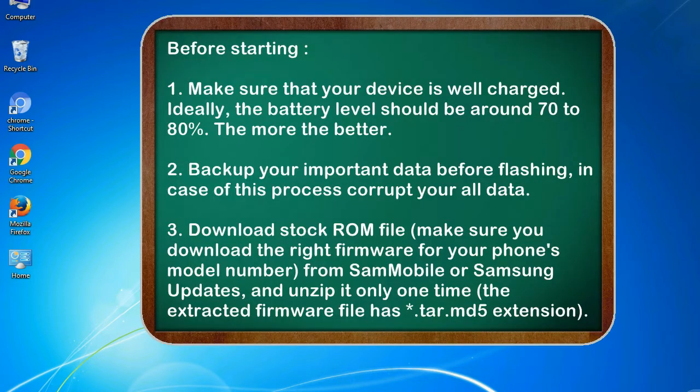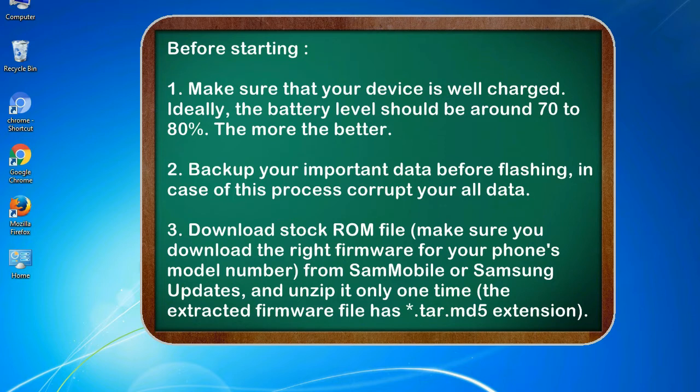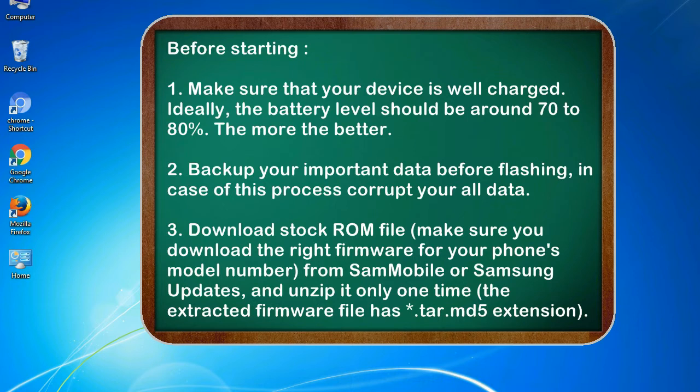Before starting: 1. Make sure that your device is well charged. Ideally, the battery level should be around 70 to 80%. The more the better. 2. Back up your important data before flashing, in case this process corrupts your old data.